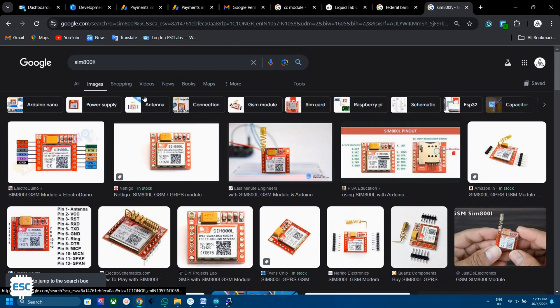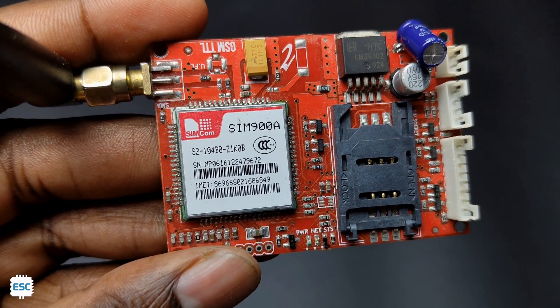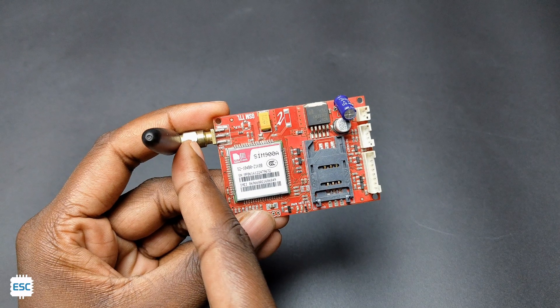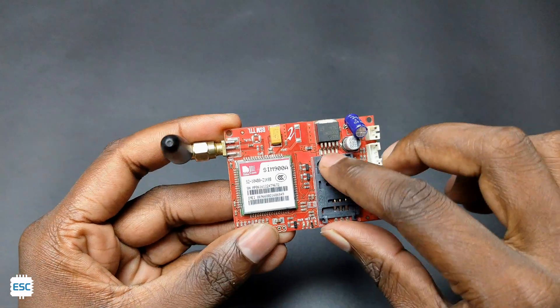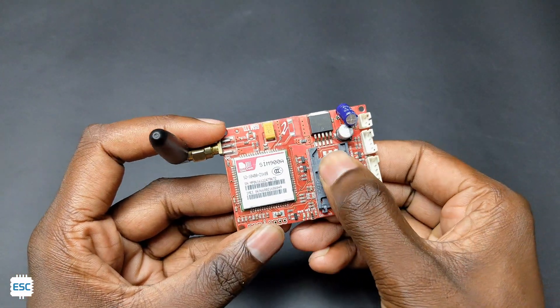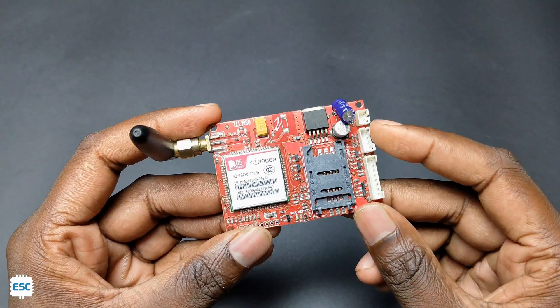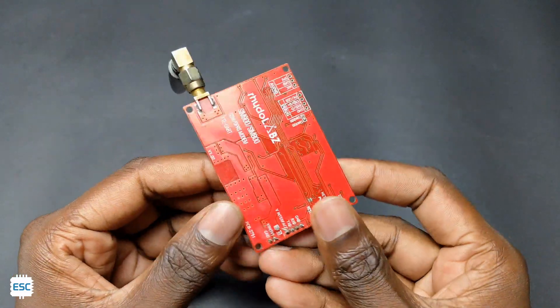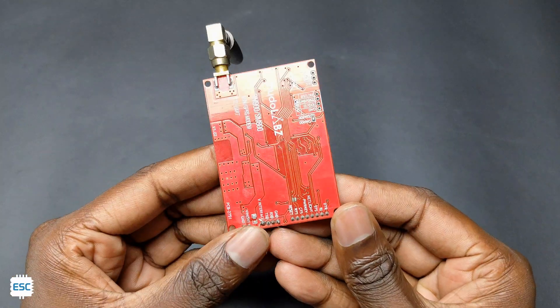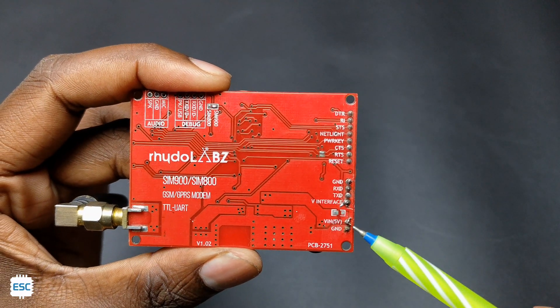Here I have a SIM 900A module. Here you can see the antenna, SIM tray, and the connecting pins. The antenna should be connected to the module to get maximum signals.